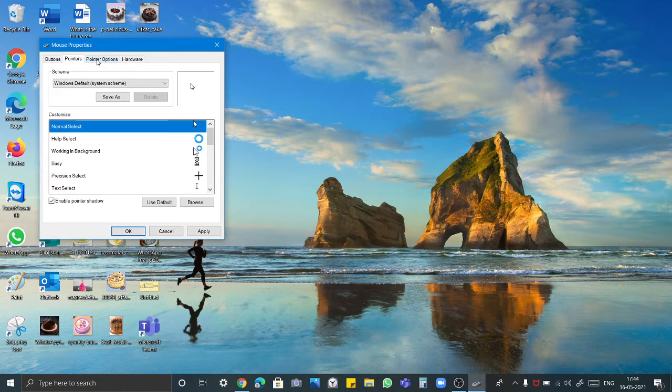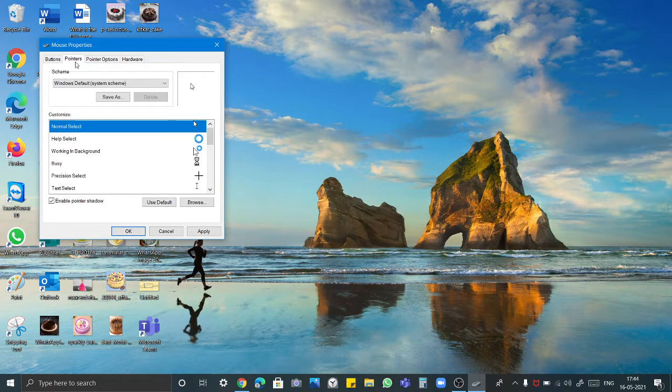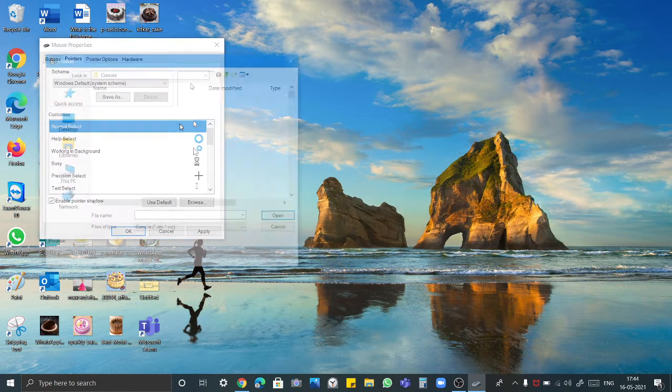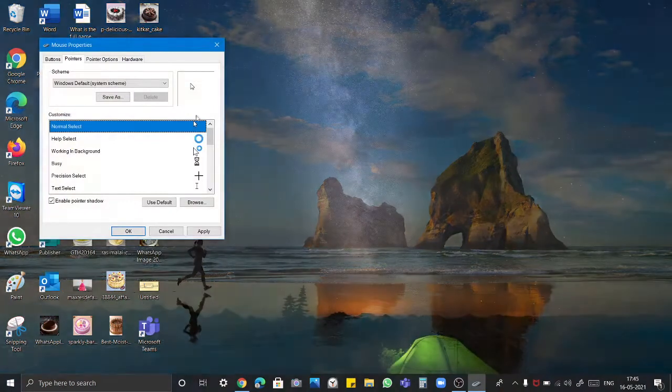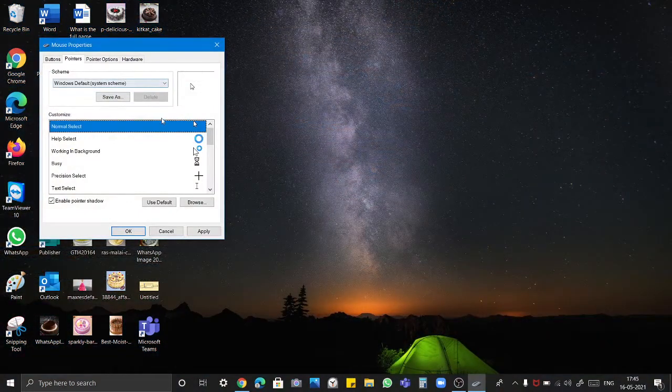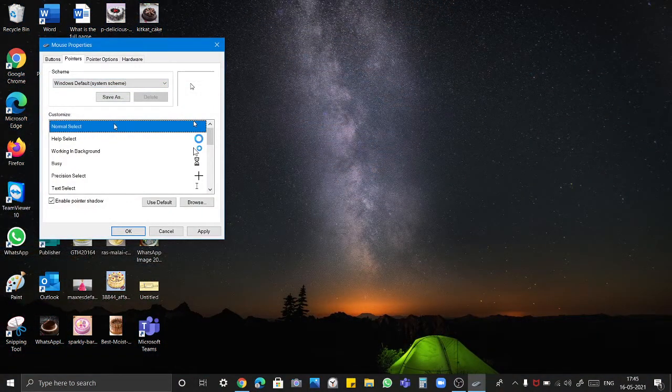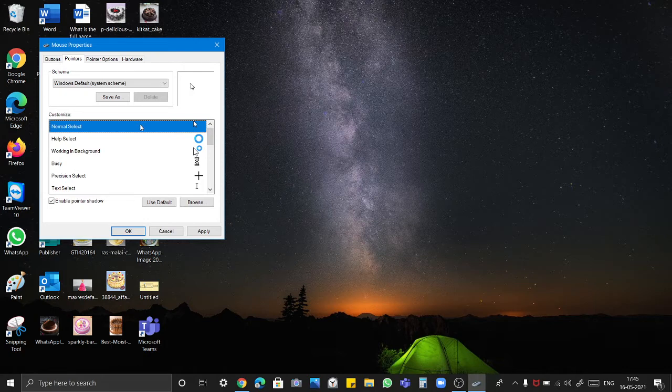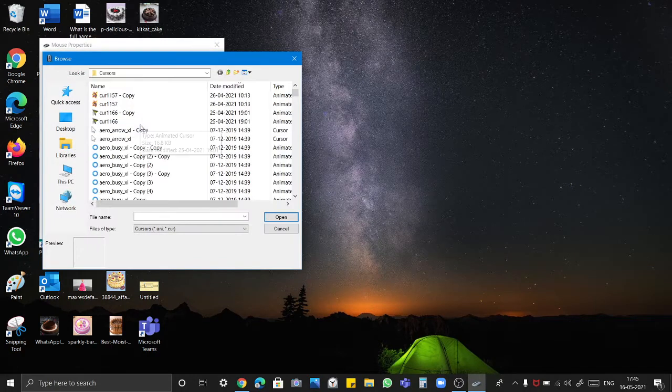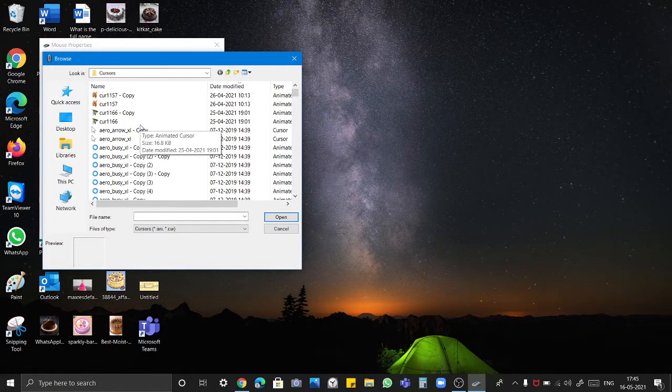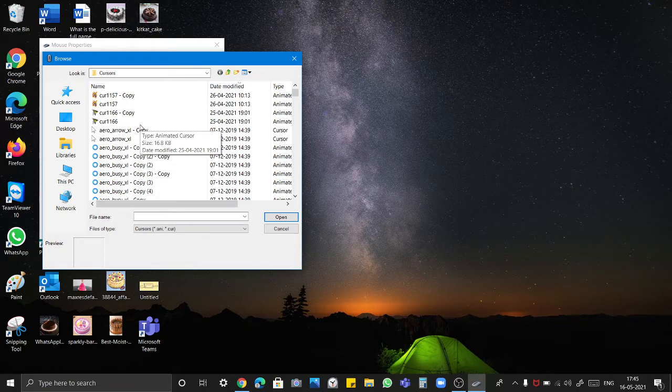To change your design, click on the pointers and open. I will again show you. And here is your normal select. Where it is written normal select, click double click if you are in laptop. And if you are in computer you can use right click and open.